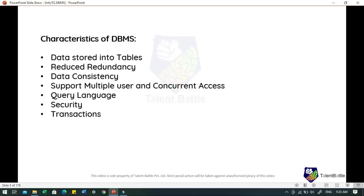DBMS follows the normalization concept, which divides the data in such a way that repetition is minimum. When we talk about data consistency, on live data that is continuously updated and added, maintaining consistency can become a challenge, but DBMS handles it by itself. Supporting multiple users and concurrent access, it allows multiple users to update, insert or delete data at the same time while still maintaining data consistency.